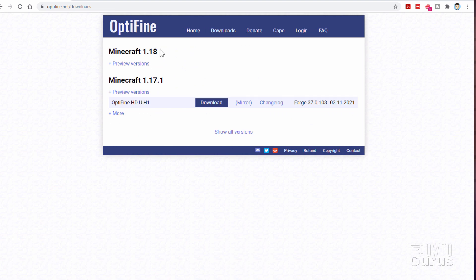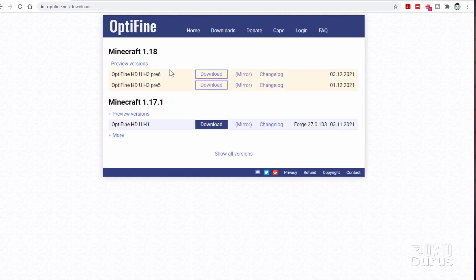And here we go, Minecraft 1.18. At the moment, there isn't a final release yet for Minecraft 1.18. We're still working on a pre-release, pre-release 6, and as you saw from my own Minecraft world, it works just fine. Click on Download. We'll download this.